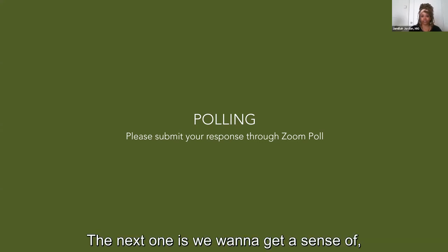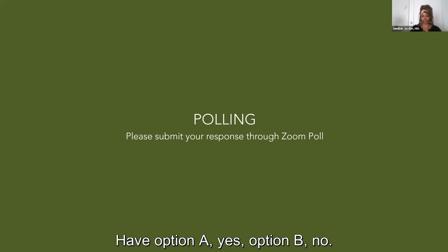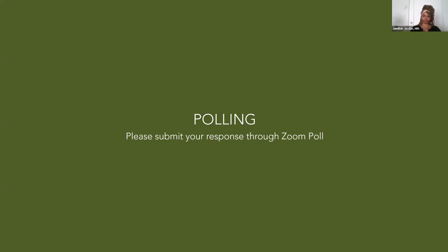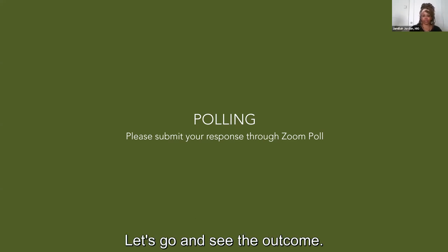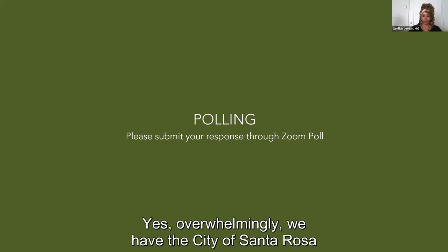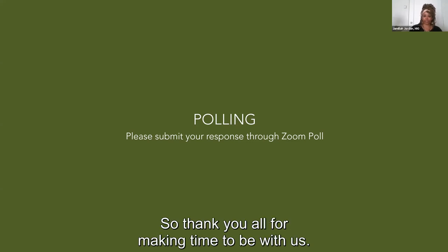The next polling question is: are you a resident of the City of Santa Rosa? Option A, yes; option B, no. Overwhelmingly, the City of Santa Rosa is well represented amongst residents here today. Thank you all for making time to be with us.